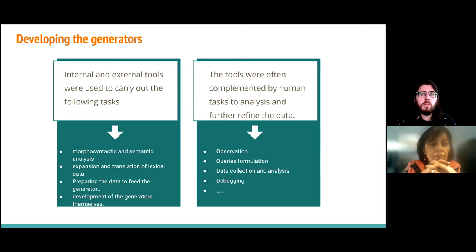Researchers were mainly responsible for the formulation of the initial queries used in the corpora, analyzing and collecting data sets, and debugging any of the automatic procedures developed.